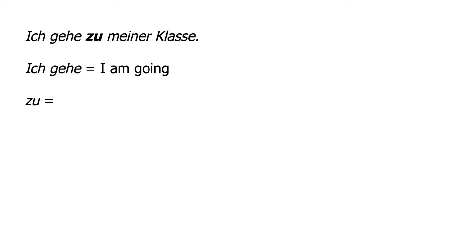Zu is simply a preposition meaning to. Notice the pronunciation of the initial z is t-s, zu.